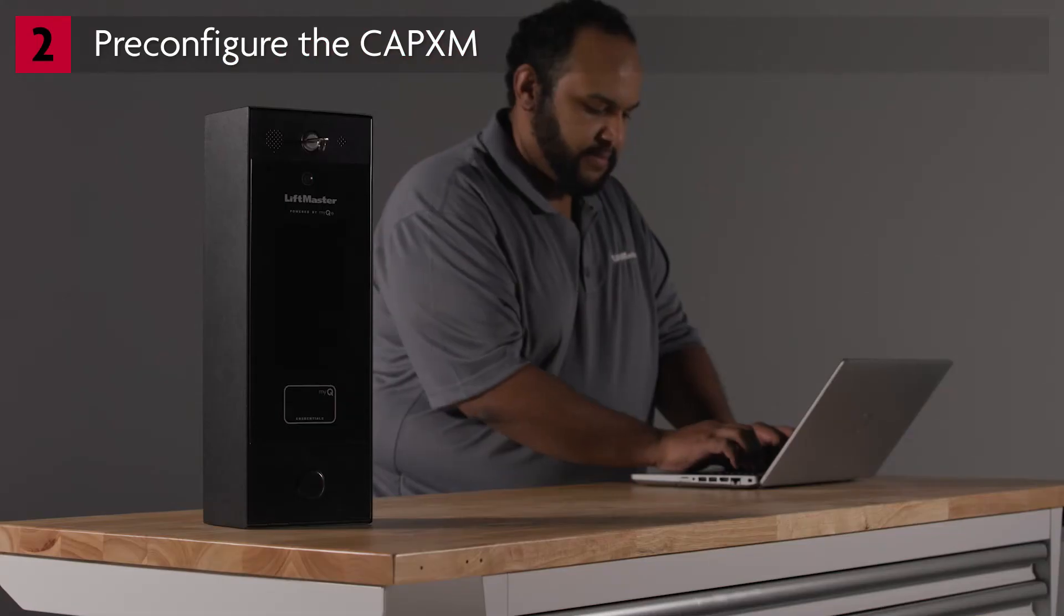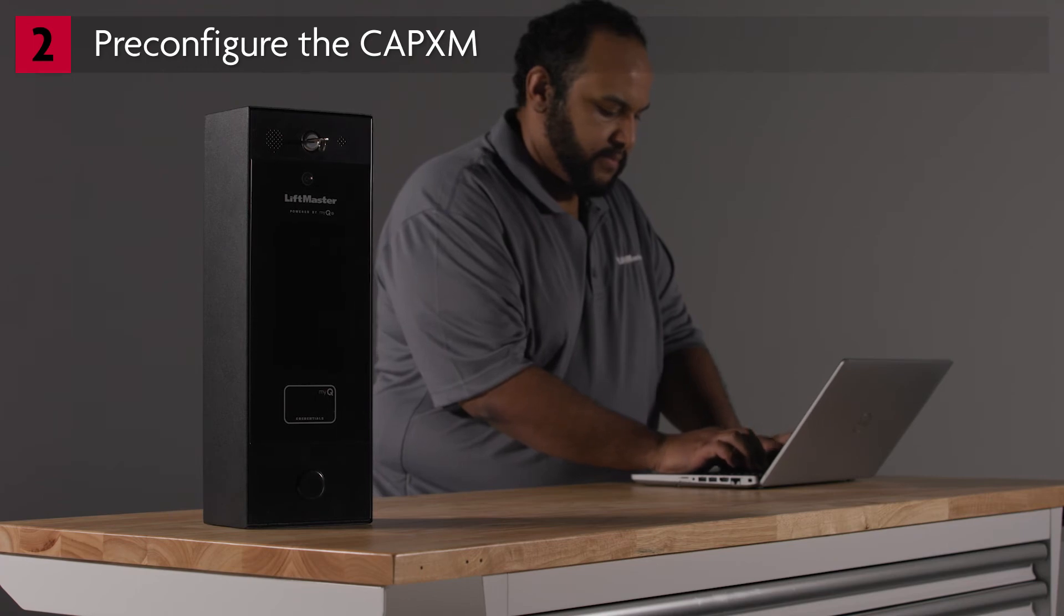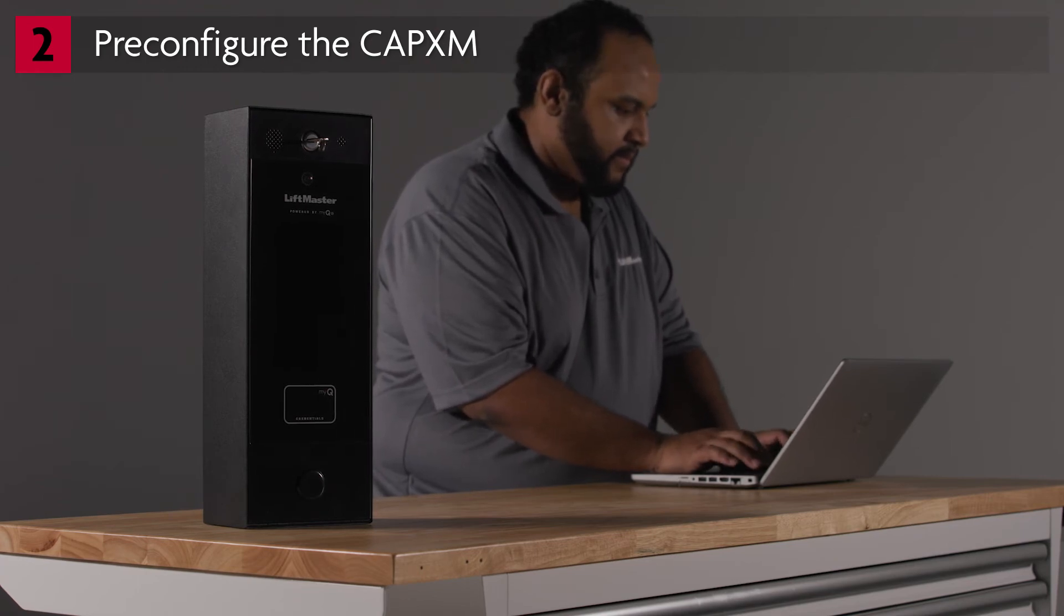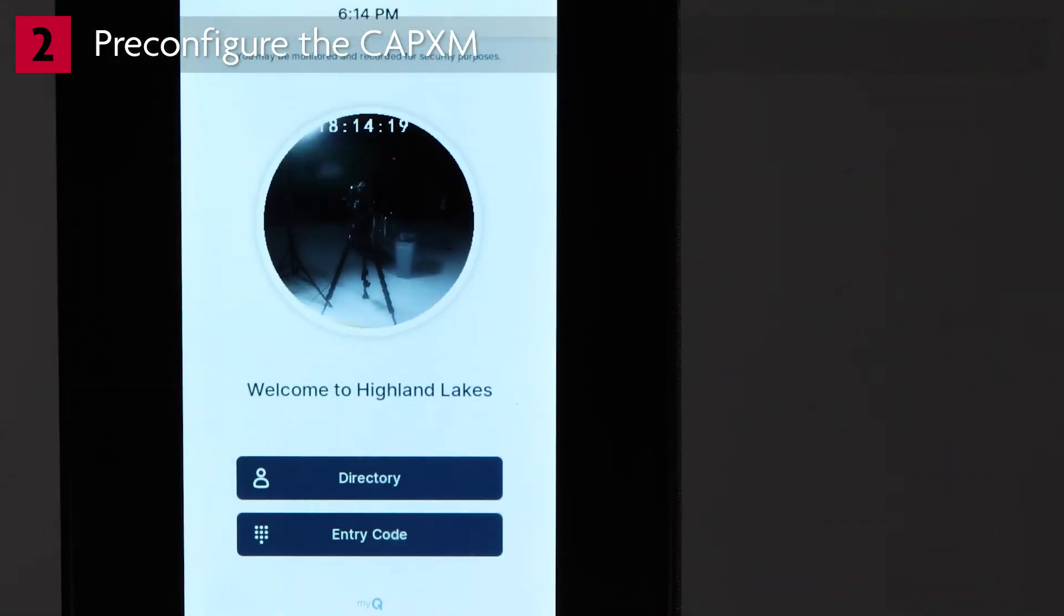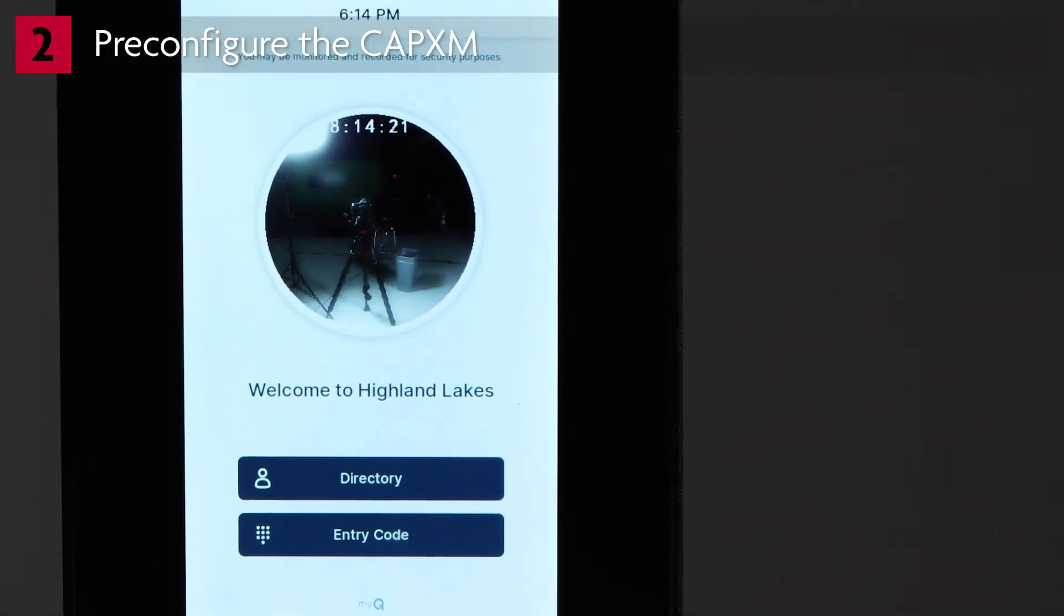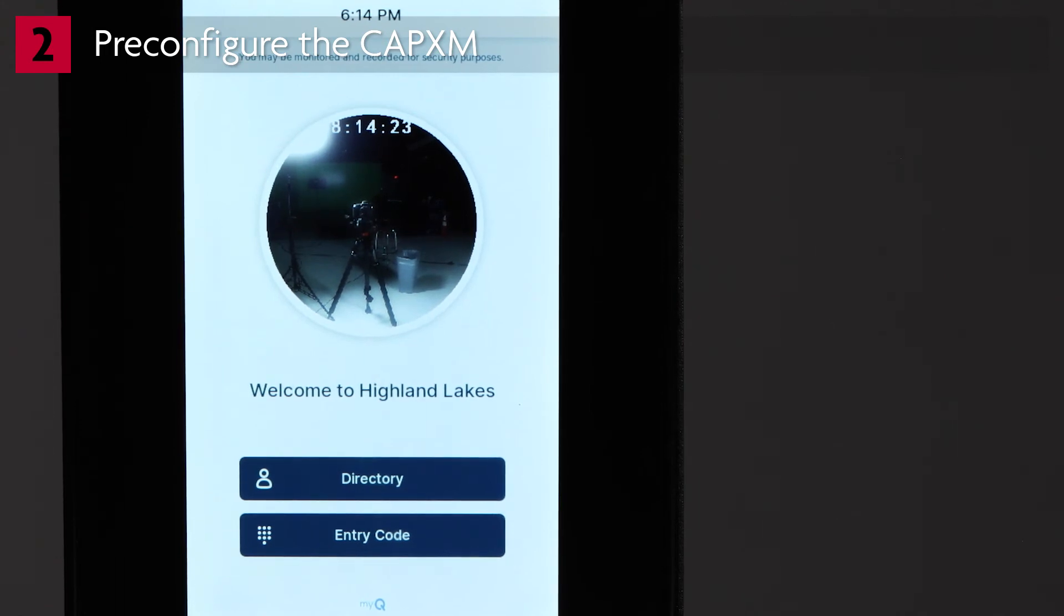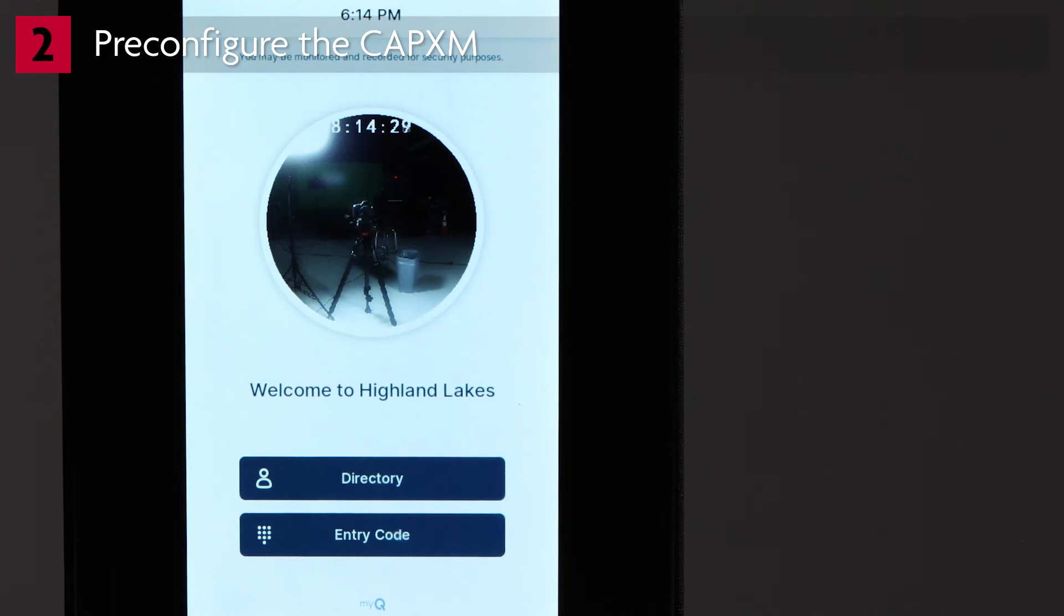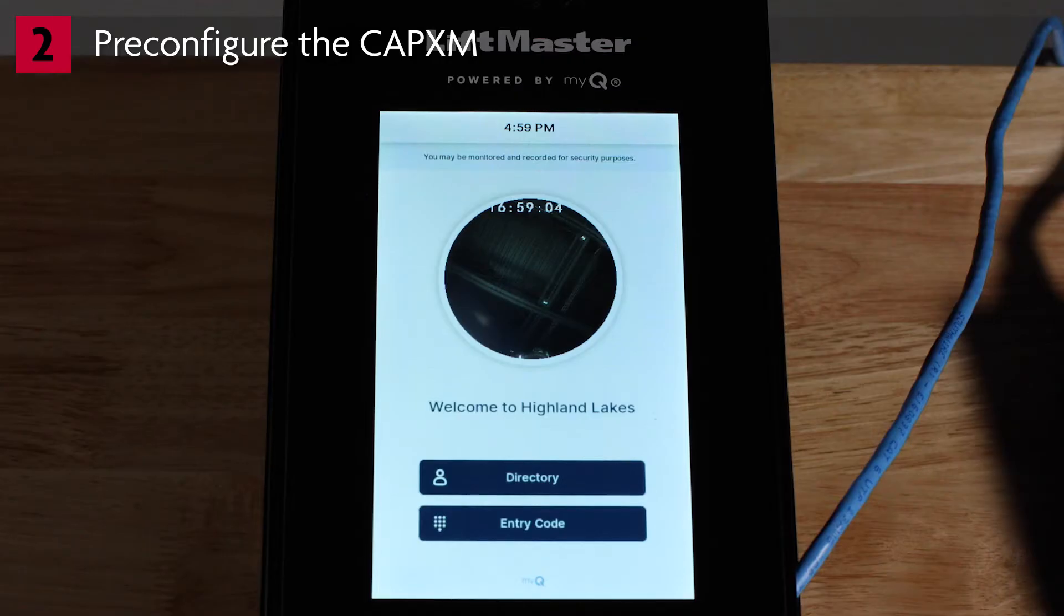By now, you've already set up the community database by adding residents, credentials, and more. When the CAPXM connects to MyQ, the database will be downloaded. This can take up to 5 minutes depending on the speed of the internet connection. When download is complete, the buttons on the screen will display directory and entry code. Confirm the clock, welcome message, and background image are displaying the correct information.